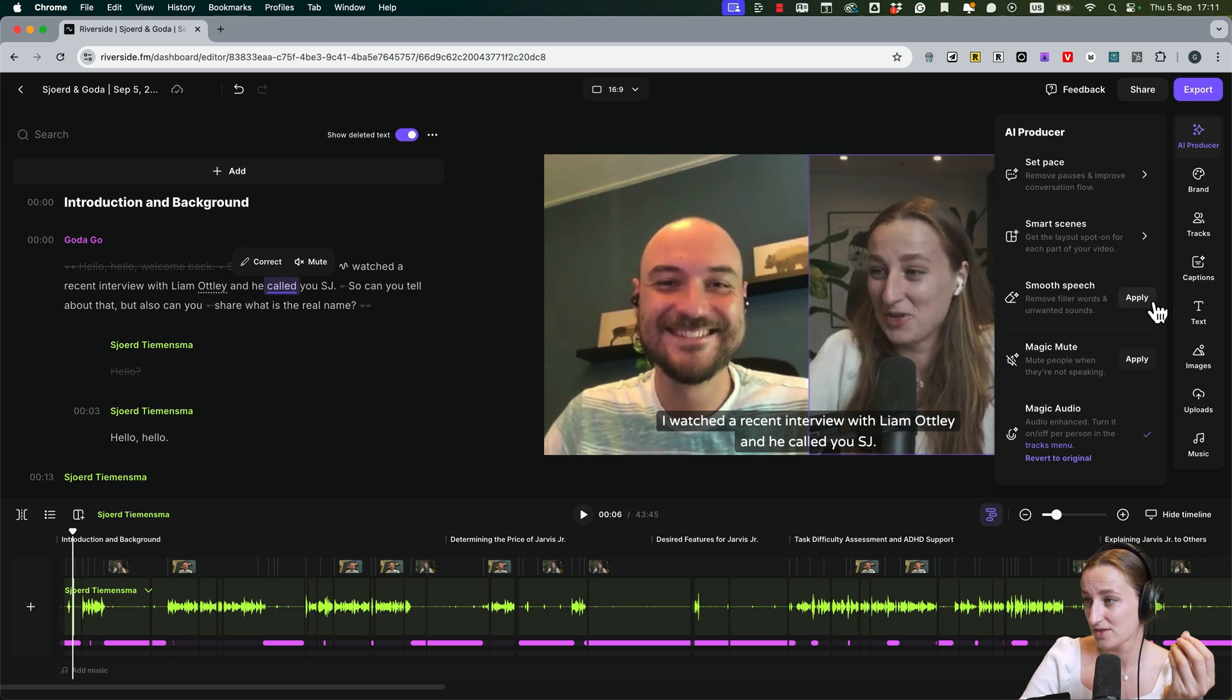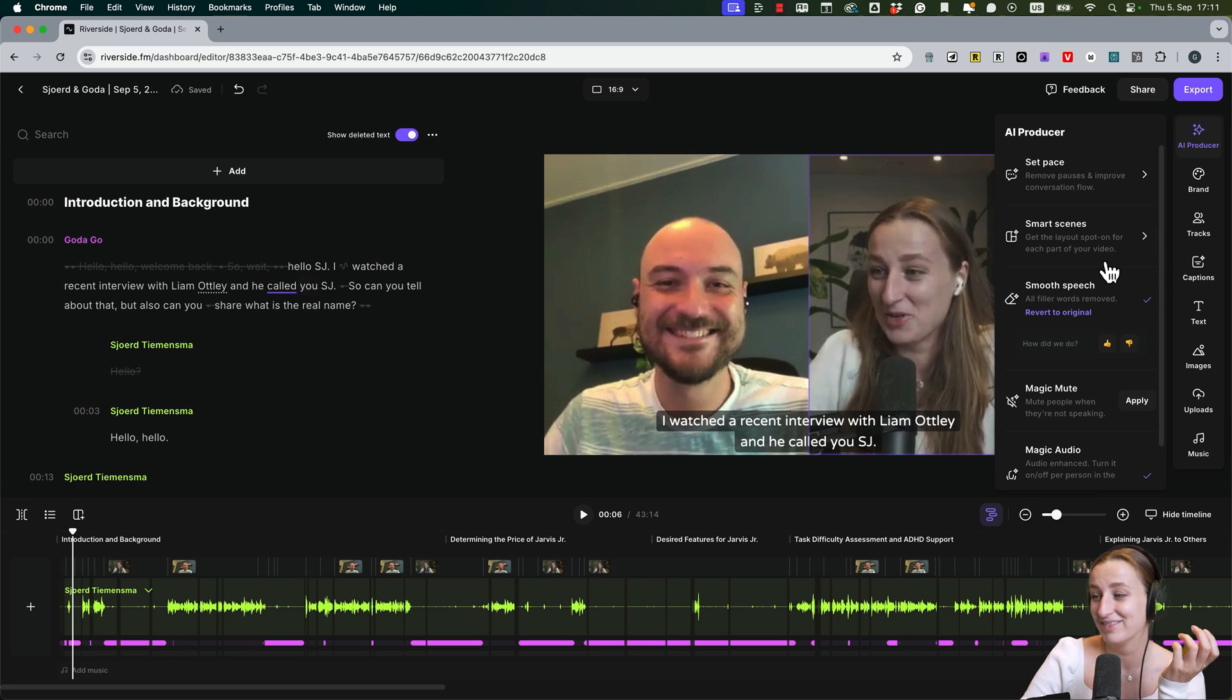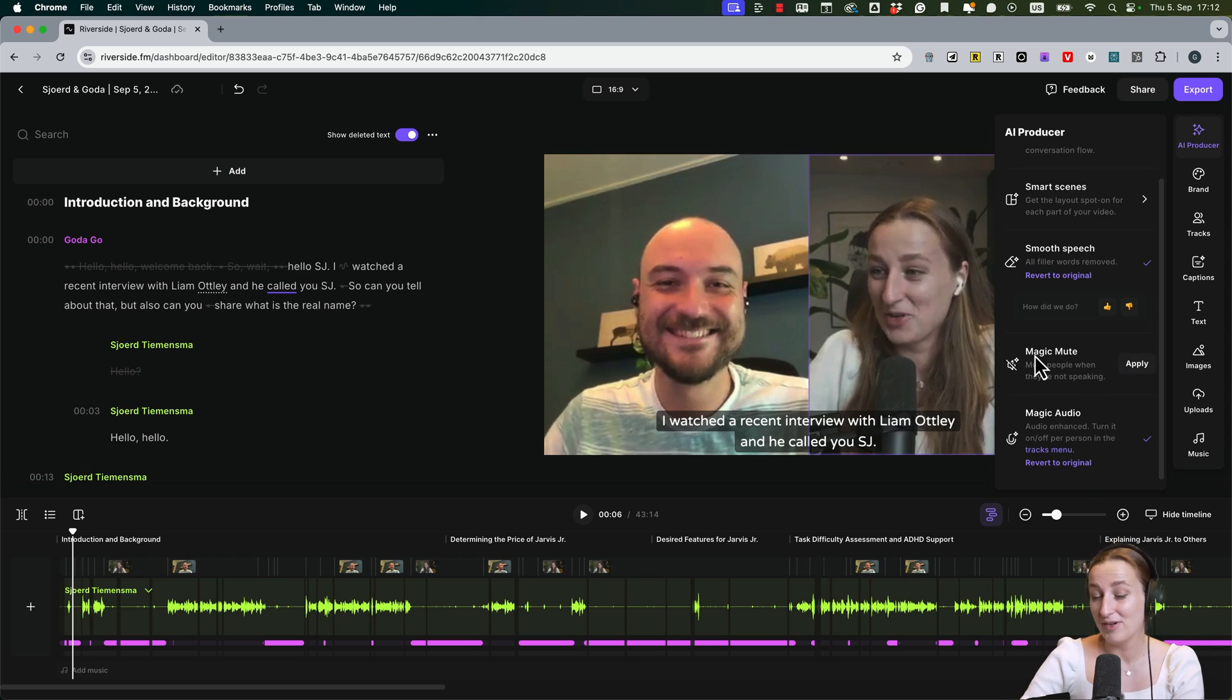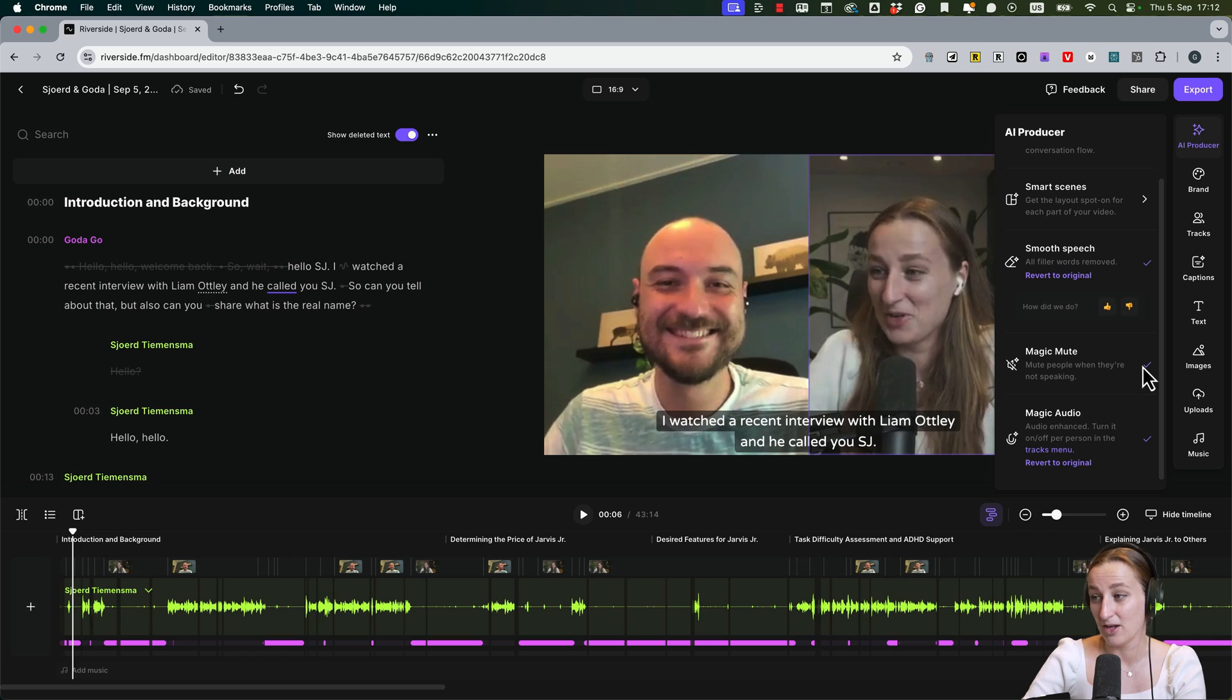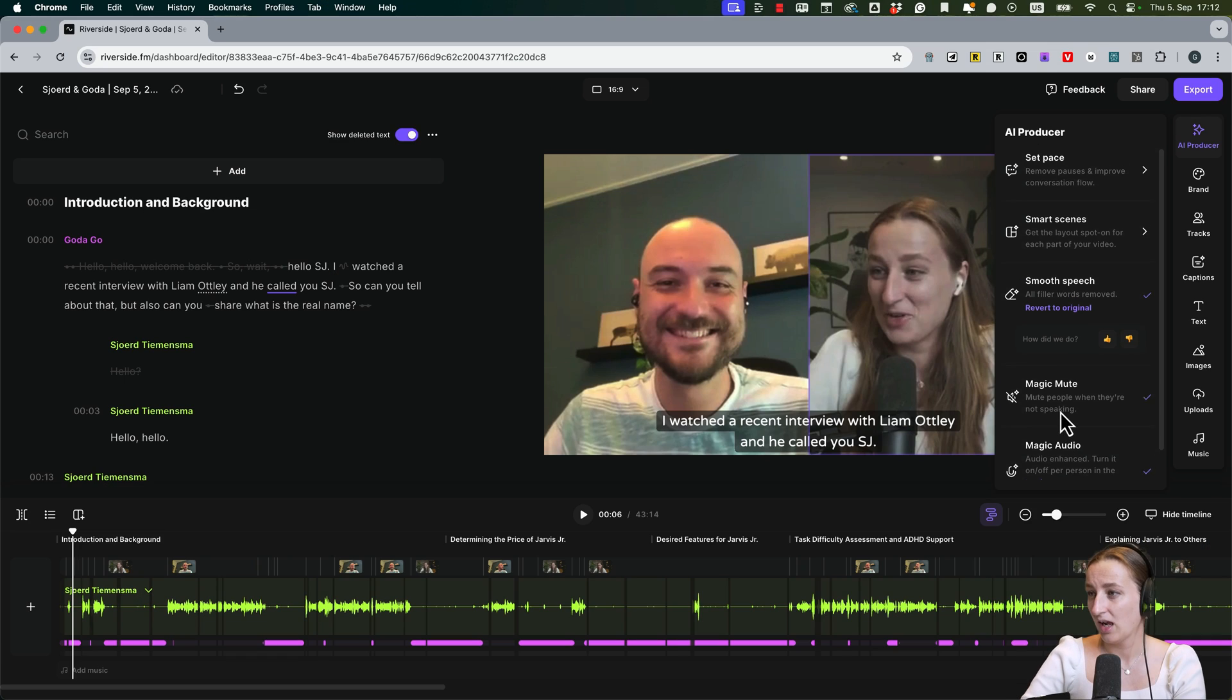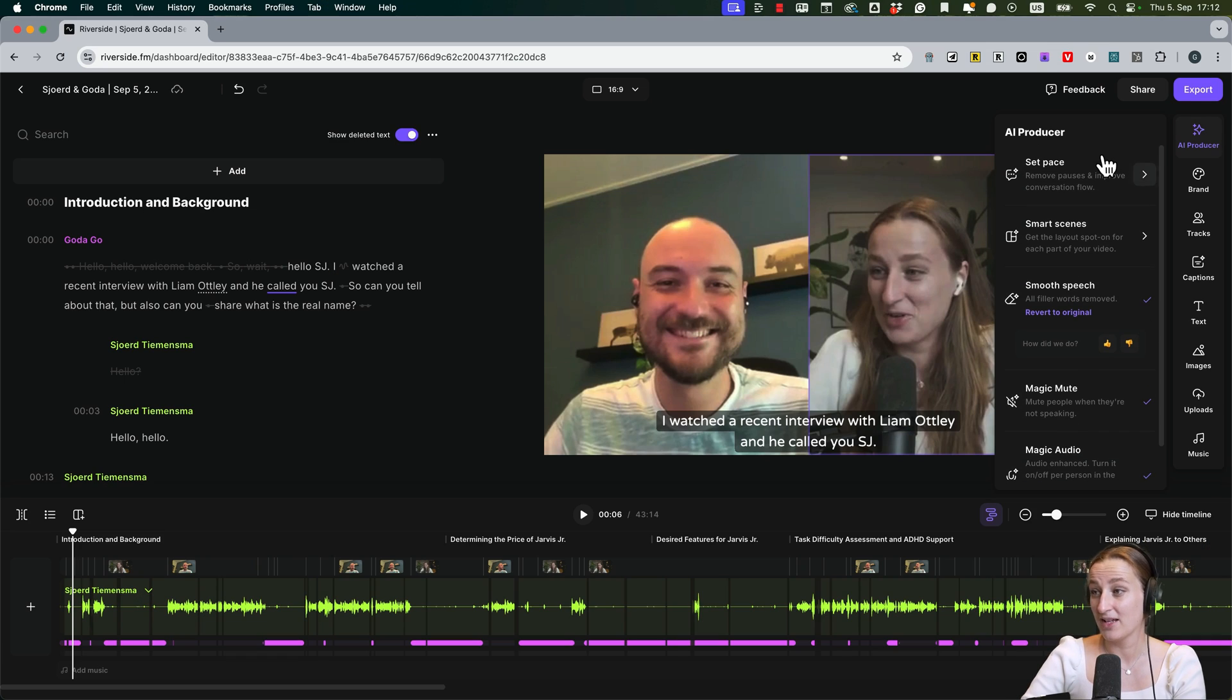So we set the pace, we added smart scenes. Now we can smooth the speech, so the filler words. We apply this, done. Took half a second. Riverside has this magic mute. If one person is talking and another one interrupted, it will mute out automatically that person who is interrupting. We apply also that one.